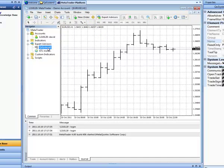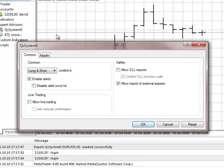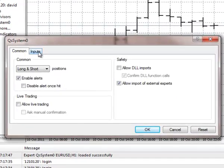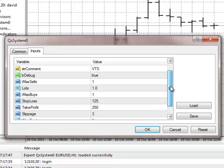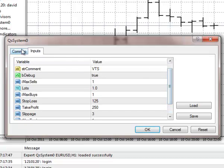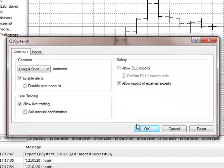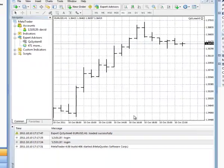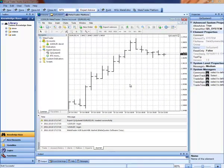I will drag it to a chart, look over the inputs, and select ok to run the expert advisor. And that is it.